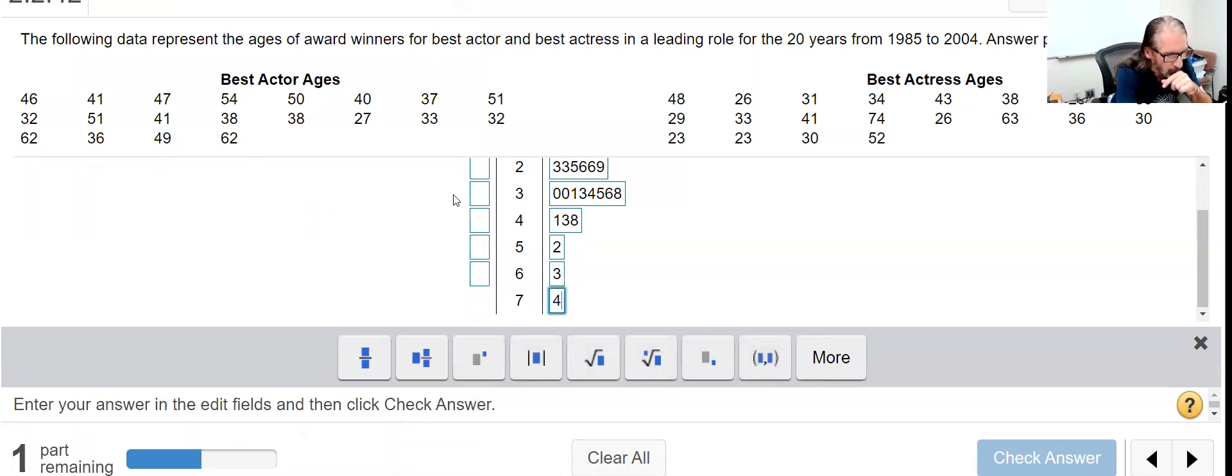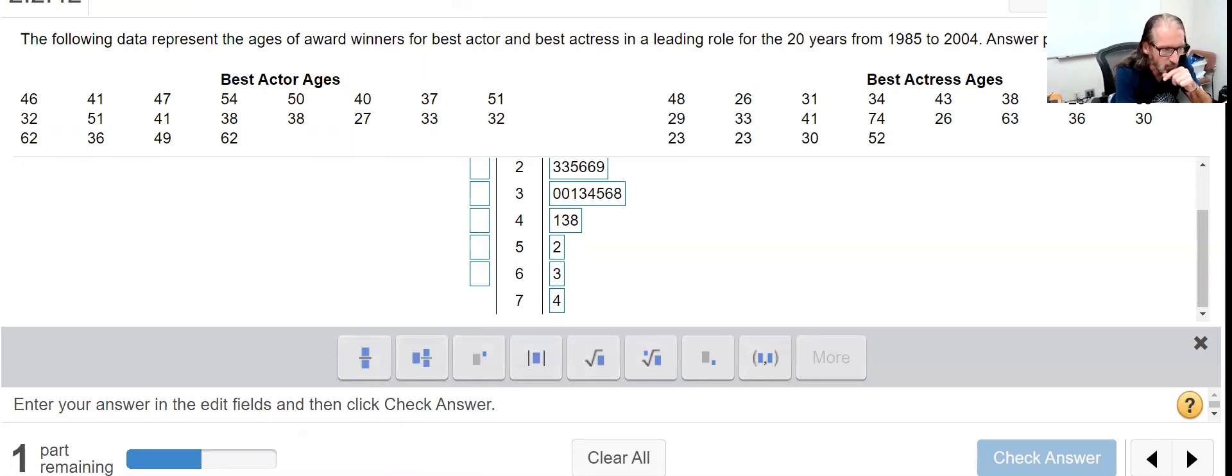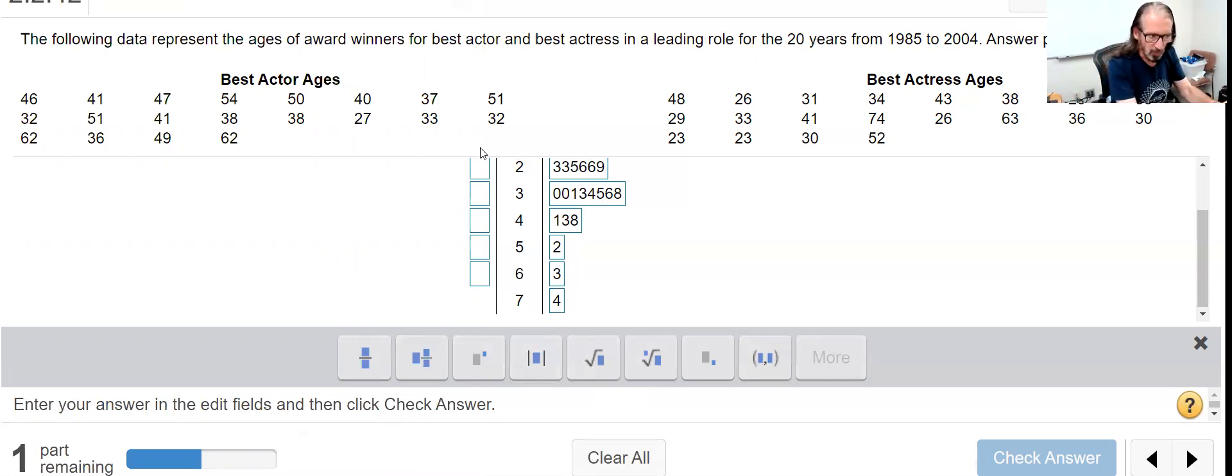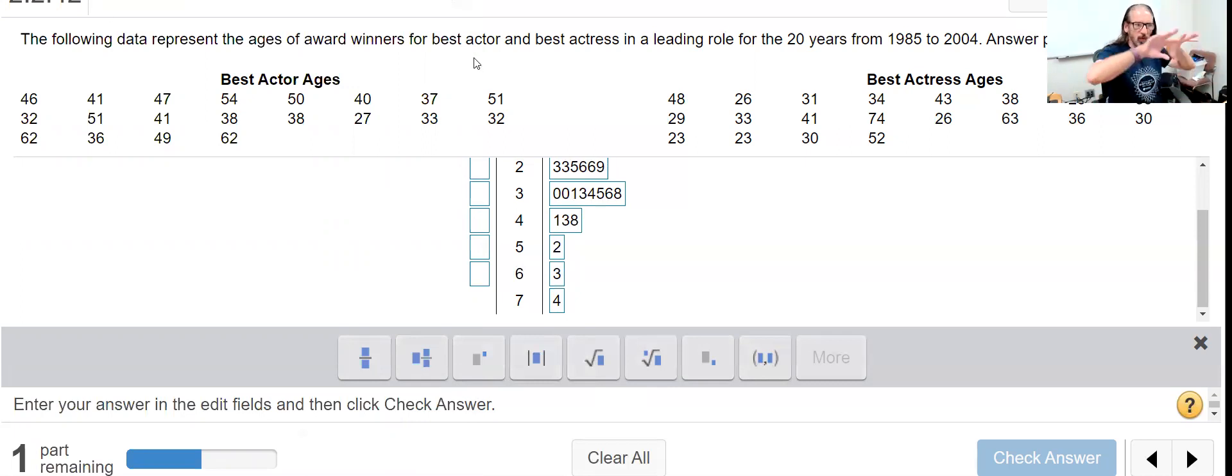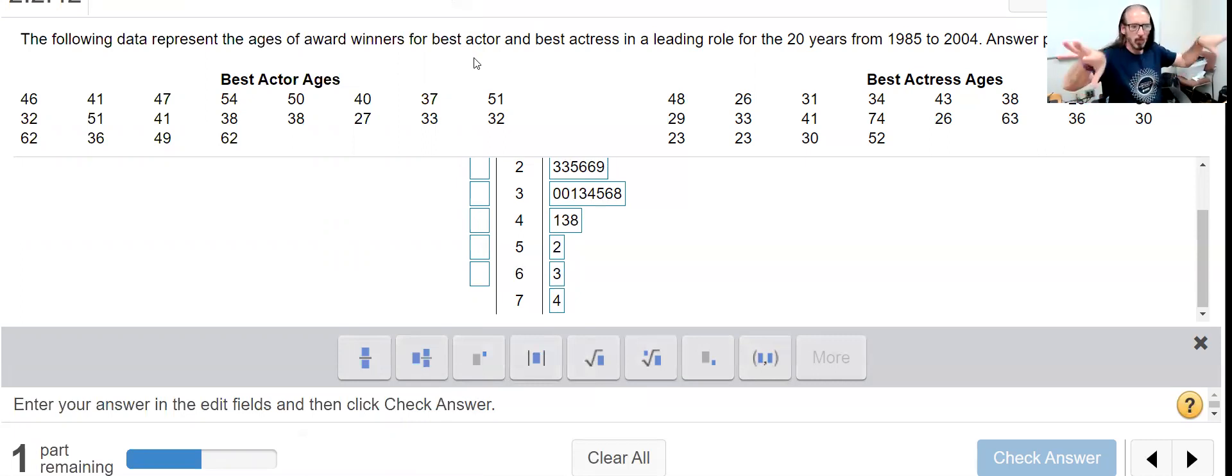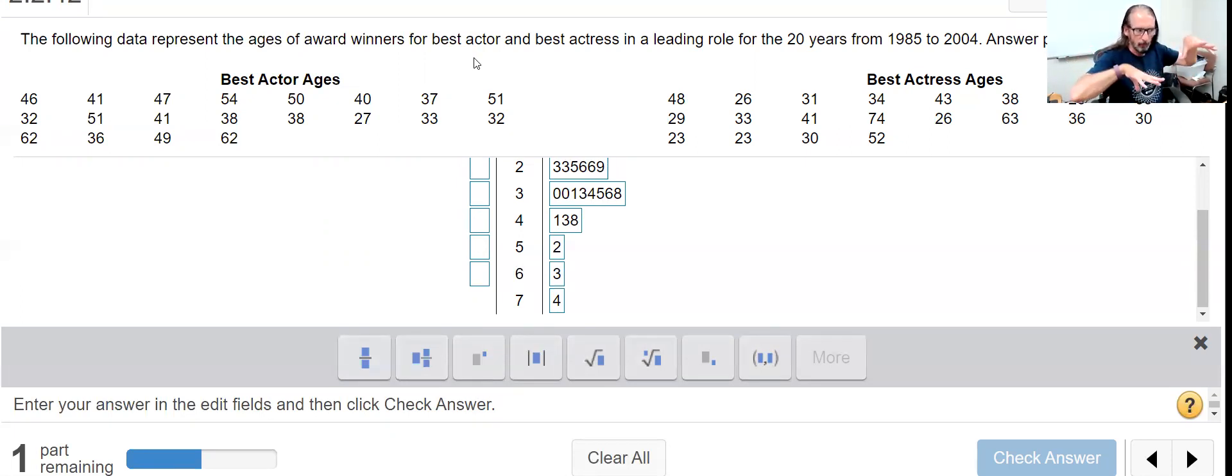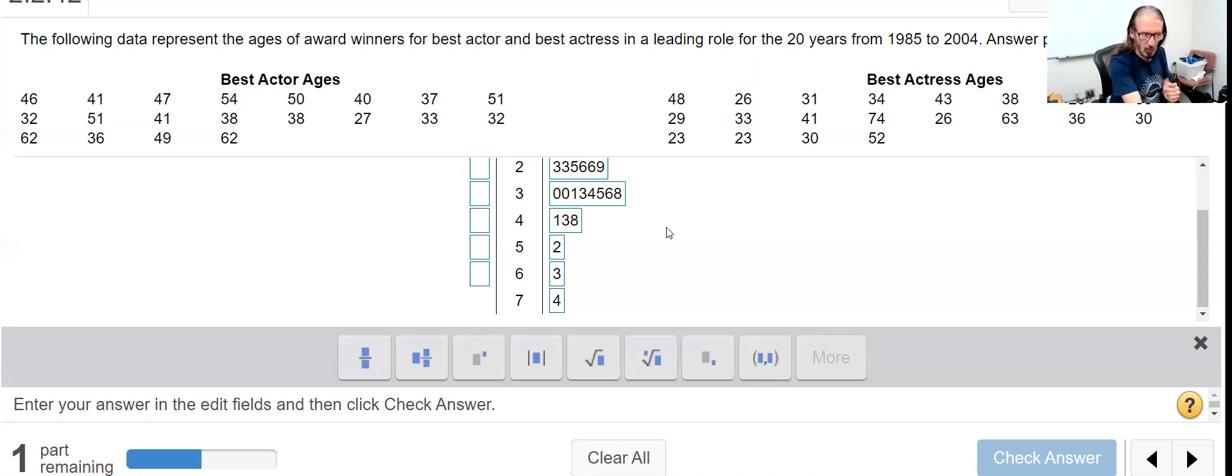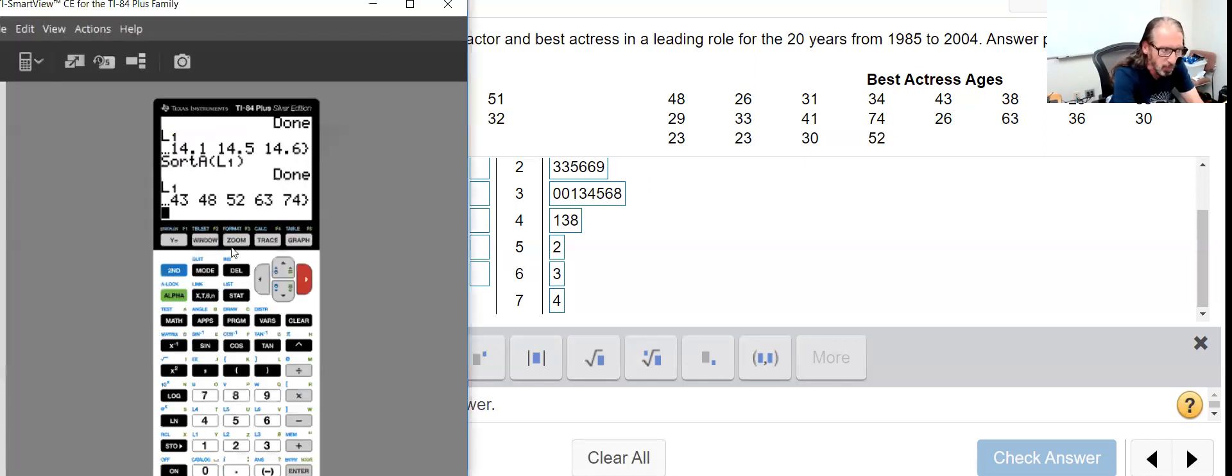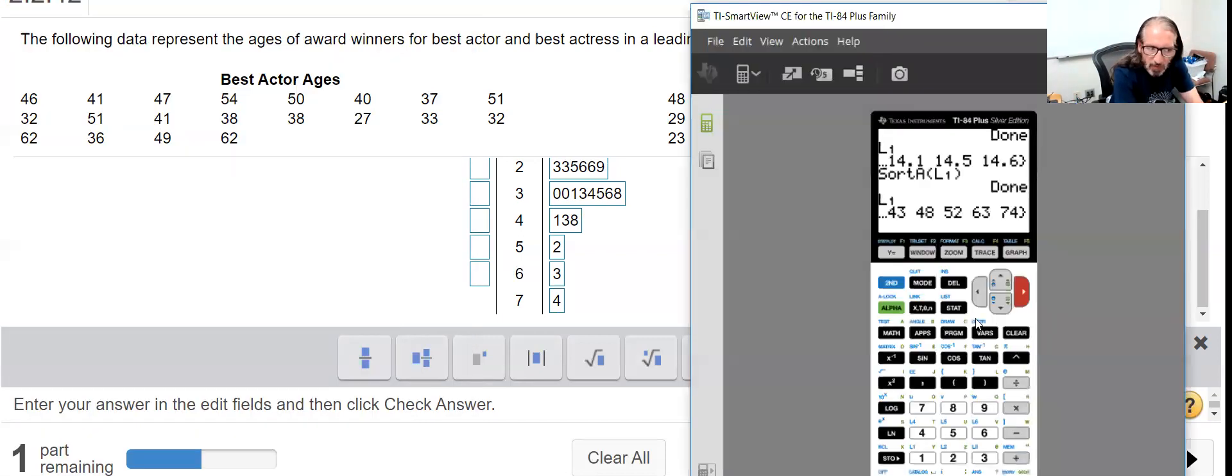Now when I do this for the best actor ages, I'm instead going to sort these descending, least to greatest, because when comparing, what we'd like to see is if there's really not much of a difference or no difference at all, then we should see mirror images on the two sides.